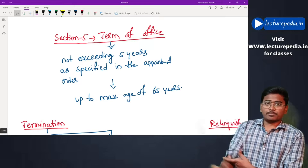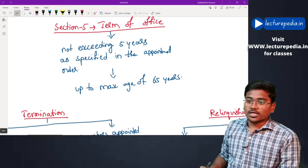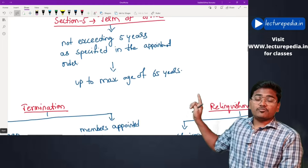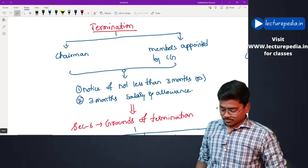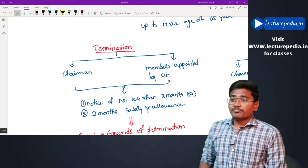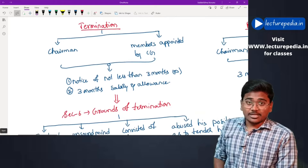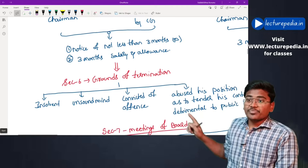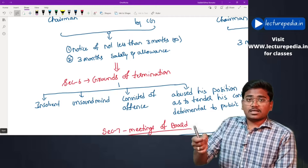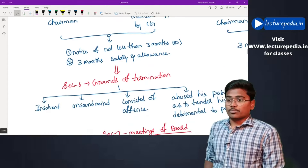Of those five members, at least three must be whole-time members. The term of office shall not exceed five years as specified in the appointment order, and members can be appointed to SEBI up to a maximum age of 65 years. Regarding termination, the central government can terminate the chairman and members by giving notice of not less than three months or three months' salary and allowances.